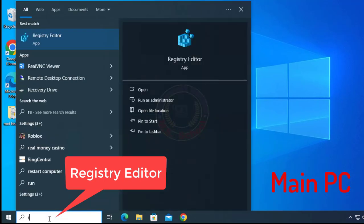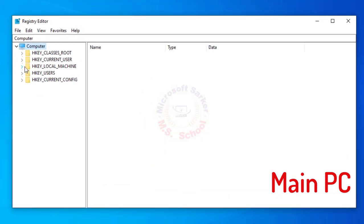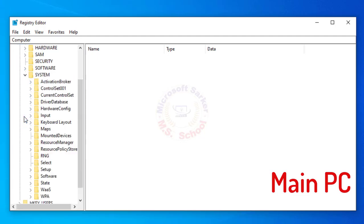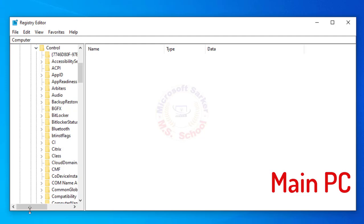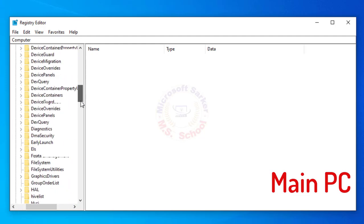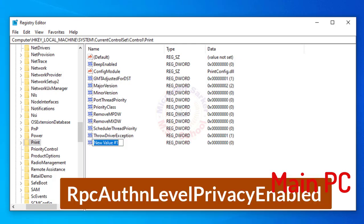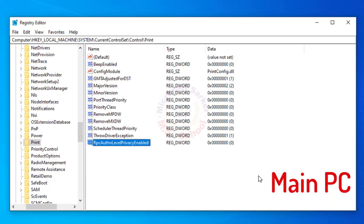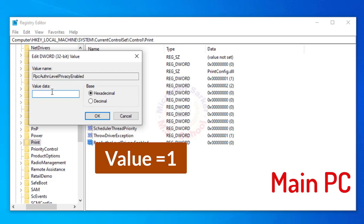Press the Windows key and type Registry Editor into the search bar. Click on Registry Editor. Click on HKEY Local Machine, then click on System, then click on Current Control Set, then click on Control. Scroll down, then click on Print. Search for RPC Auth-Level Privacy Enabled. If you don't find it, right-click and go to New, then DWORD 32-bit value. Type 'RPC Auth-Level Privacy Enabled'. Right-click and select Modify from the list. Set the value to 1 and click OK.